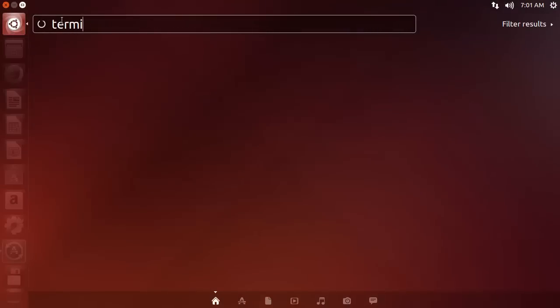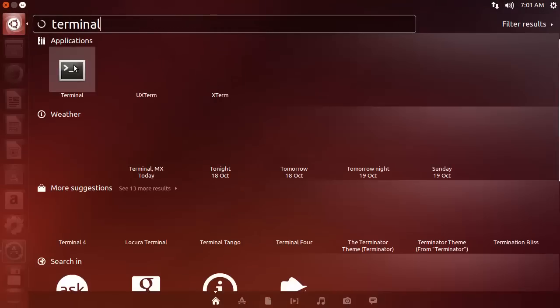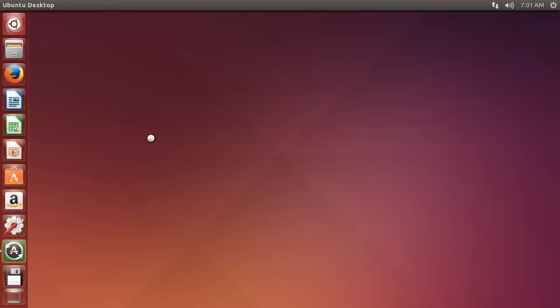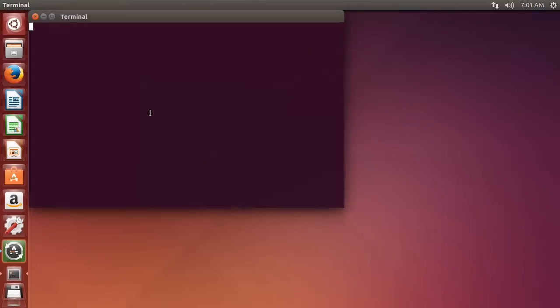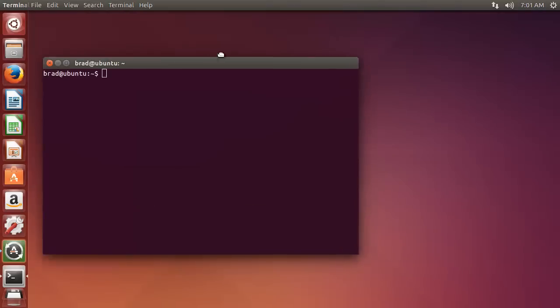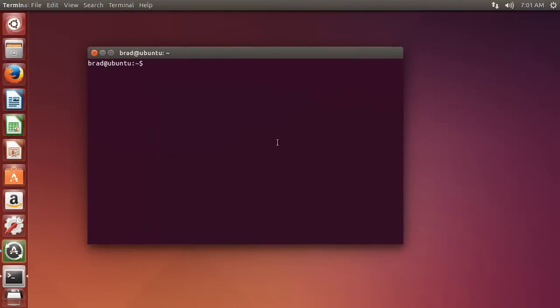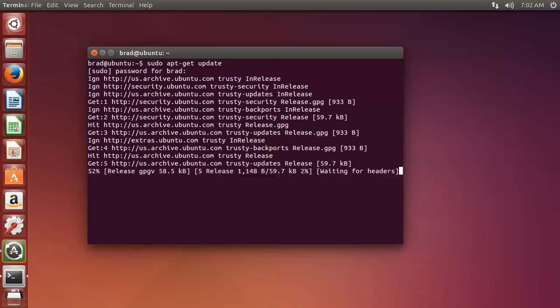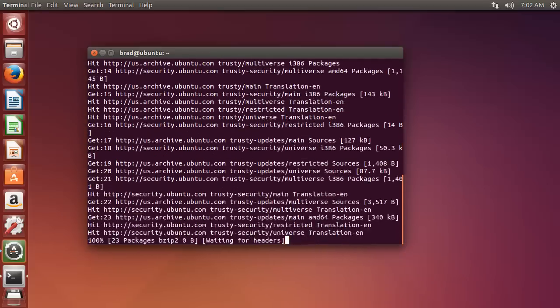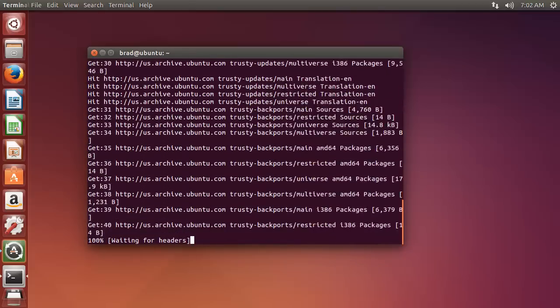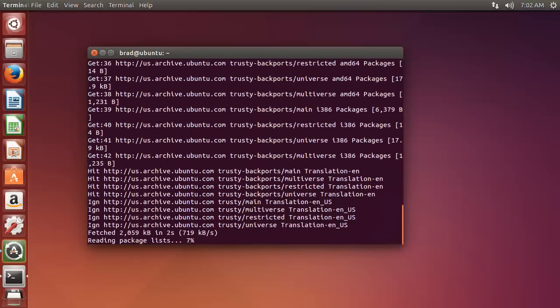The first thing we want to do is make sure everything's up to date, so we're going to do a sudo apt-get update.